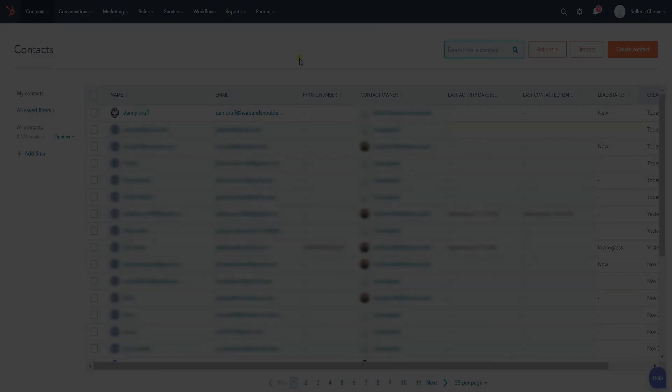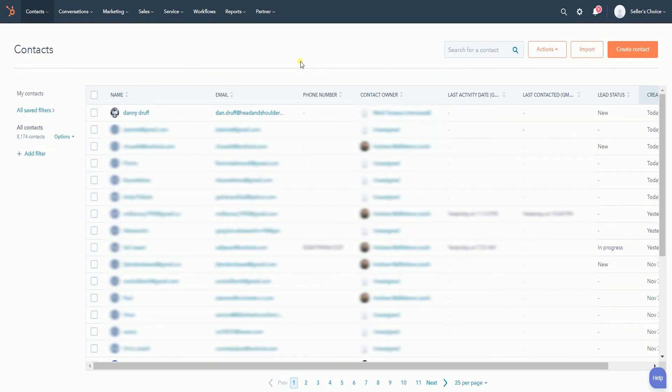Please be advised that merging contacts cannot be undone. After merging contacts, you will not be able to create a new contact with the email address of the old contact record that was merged.